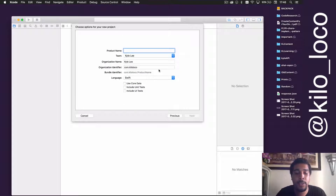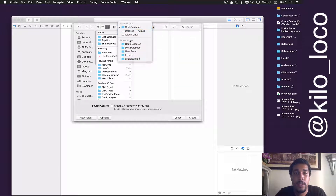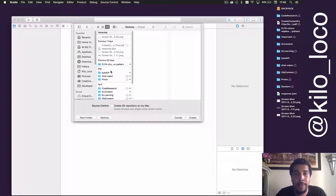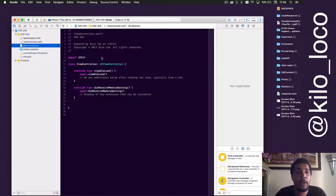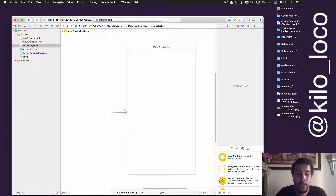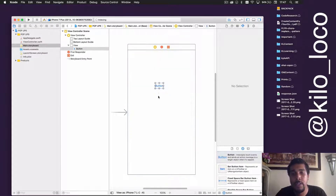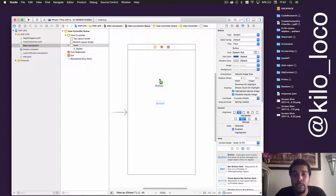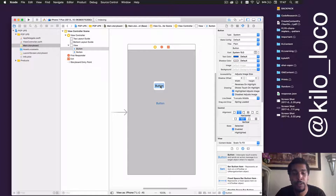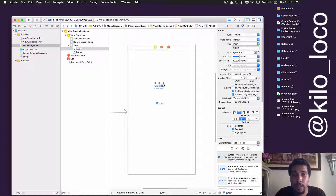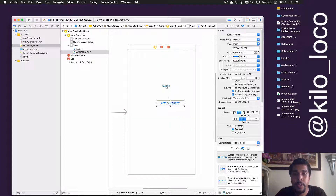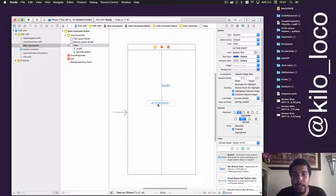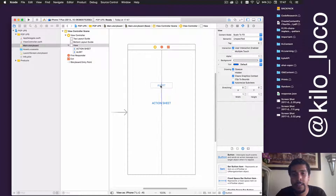Brand new project — single view application. We're going to call it 'pop-ups'. We're going to save it in the KL learning folder and head right over to the main storyboard. Let's go ahead and add two buttons onto this UI — just two of them. This one will be an alert and this one will be an action sheet.